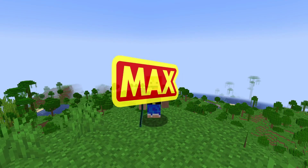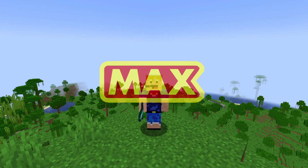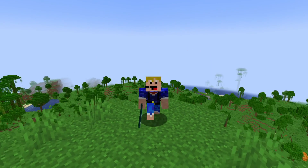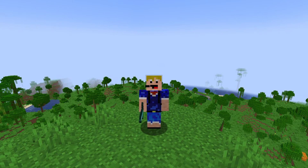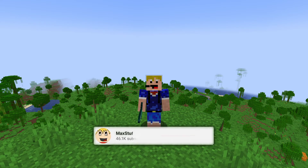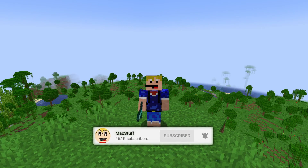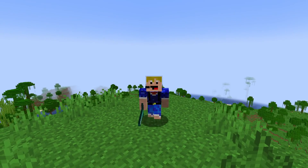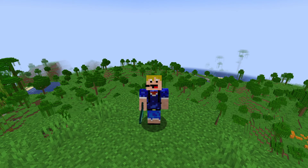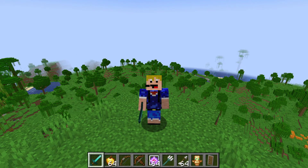Hello everybody, welcome back to another video. In this video I'm showing you how to save and load hotbars in Minecraft. I'll be showing you how to both save and load custom hotbars in Minecraft.